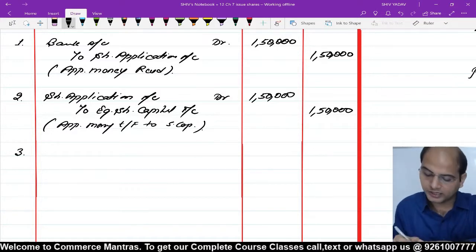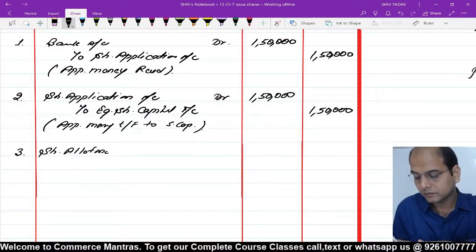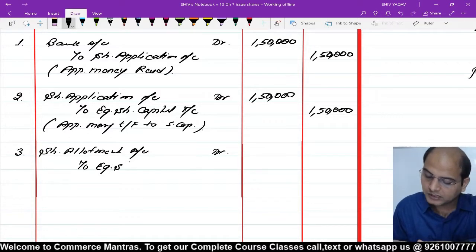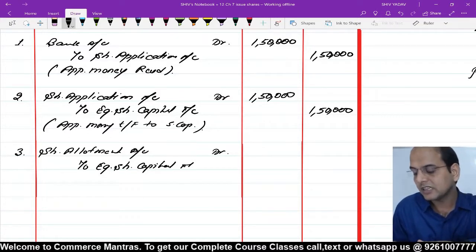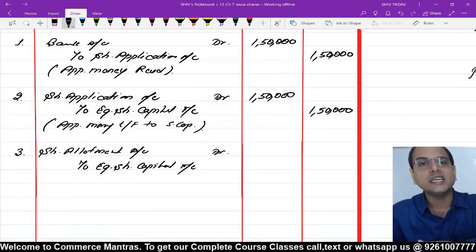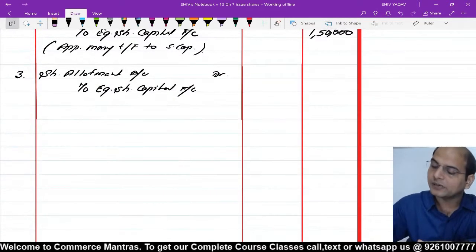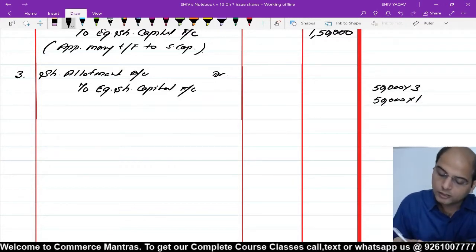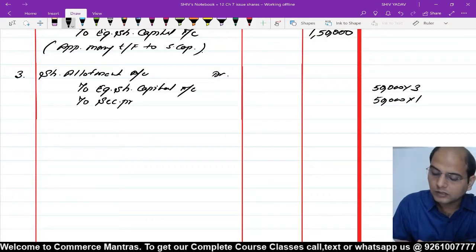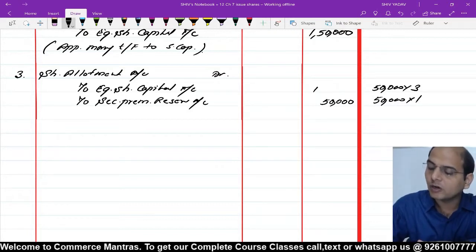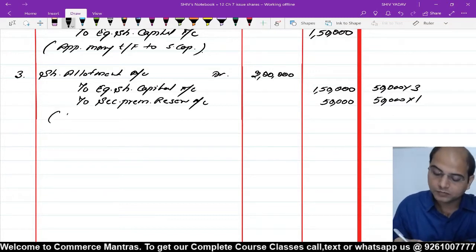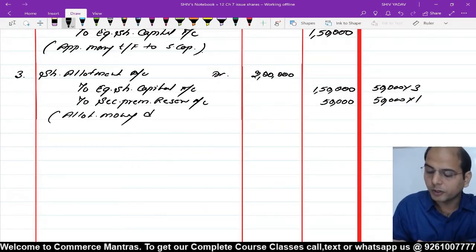Third entry: allotment due करते हैं। Share Allotment Account debit, to Equity Share Capital Account और to Securities Premium Reserve Account। Allotment पर ₹4 आने हैं — ₹3 capital के लिए और ₹1 premium के लिए। 50,000 shares पर ₹3 capital = ₹1,50,000 और 50,000 shares पर ₹1 premium = ₹50,000। Total ₹2,00,000 मंगवाने हैं। Narration: Allotment due।